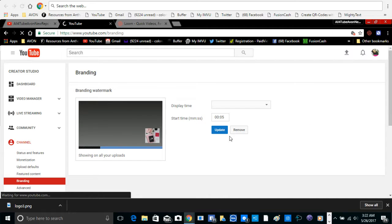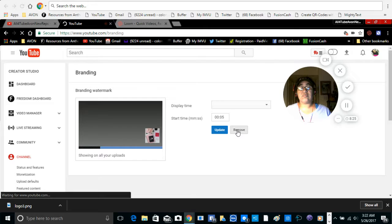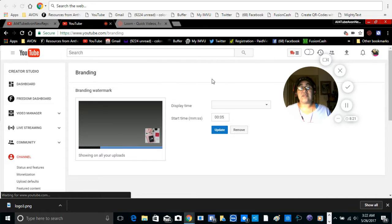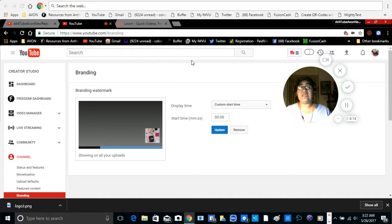And then right here I'm going to go ahead and remove this picture so that I can go ahead and bring up that picture again so you guys can see how I did it.